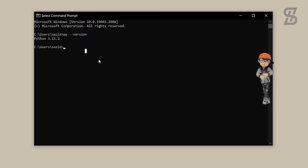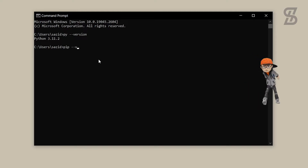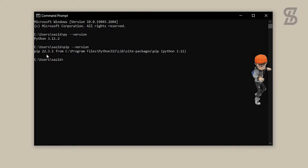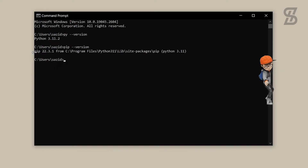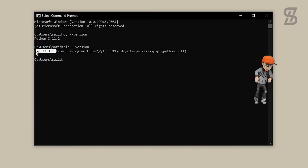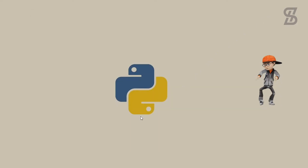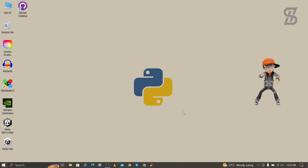To verify the pip installation, write: pip --version and press Enter. As you can see, here is the pip version — that means pip is also installed with our Python 3.11.2. Now it's time to install Pillow, but first I'll check whether it is already installed in our Python or not.